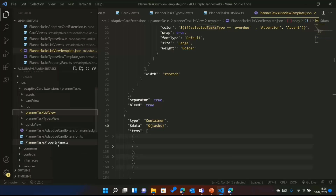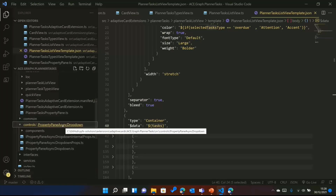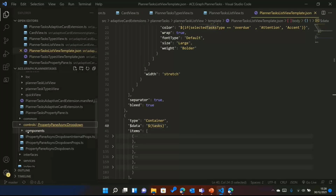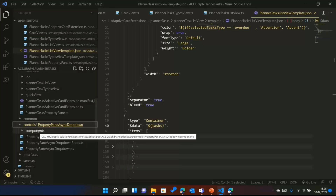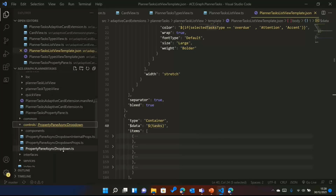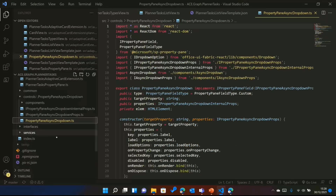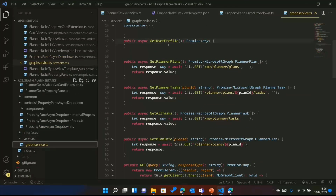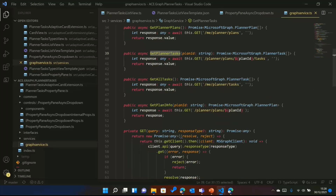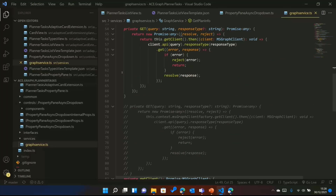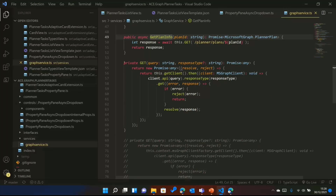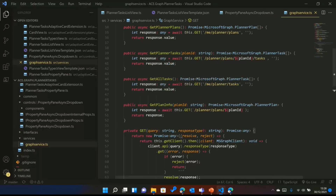There's good documentation on Microsoft Docs about the property pane async dropdown — I just followed that. The property async drop-down code is all here, called from my property pane. And here is my graph service — it's a simple one. I'm using get planner plans, get planner tasks, get all tasks, get plan info, and a get query method that builds the query and passes it on, returning the data. That's all from me — if you have any questions.